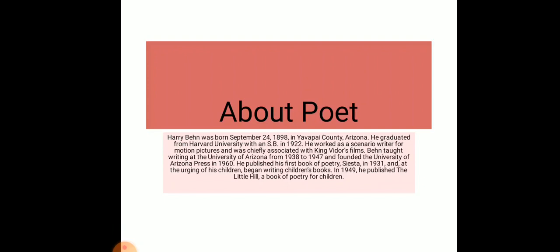Behn taught writing at the University of Arizona from 1938 to 1947 and founded the University of Arizona Press in 1960. He published his first book of poetry, 'Siesta,' in 1931.